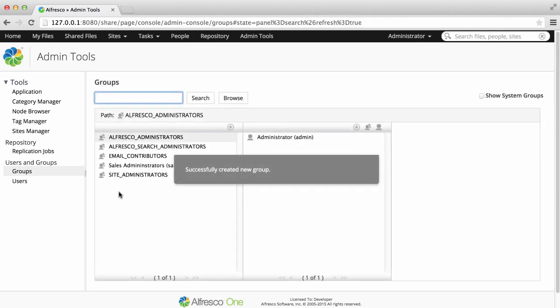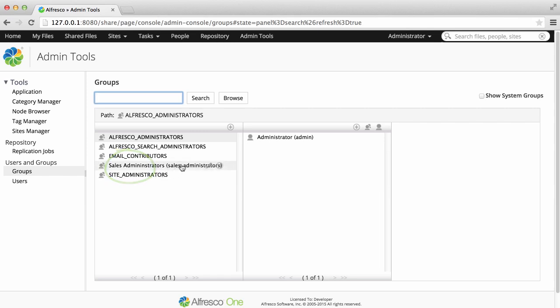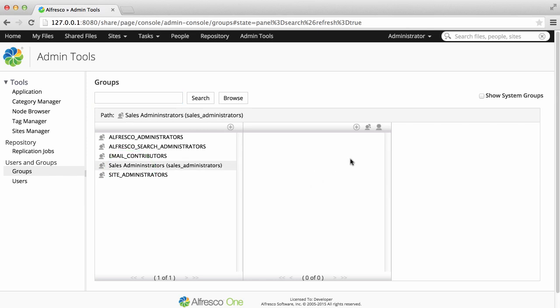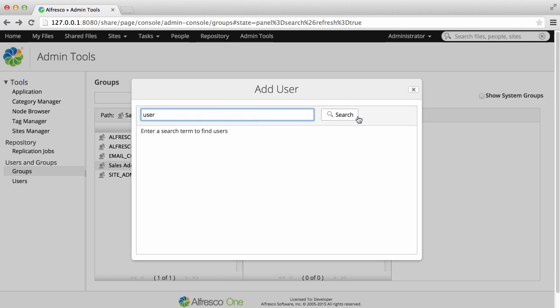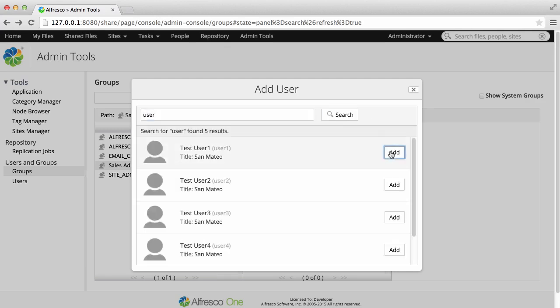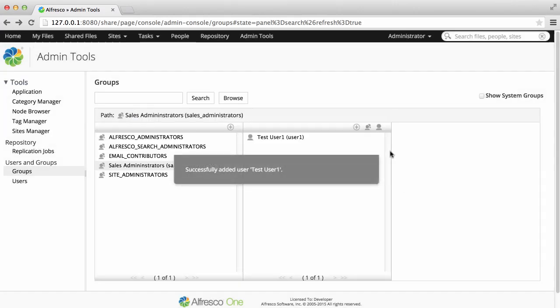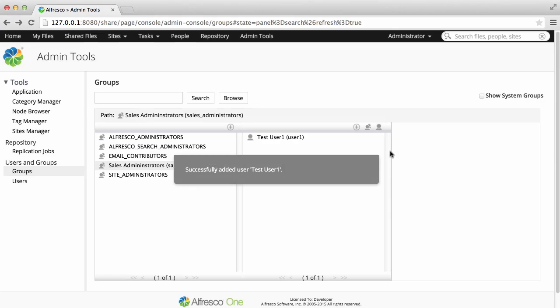Now your group's added to the Groups list. And you can click on it to add members. Just click the Add User icon, then search for the user you want to add, and add them. And repeat this to add more users to the group.